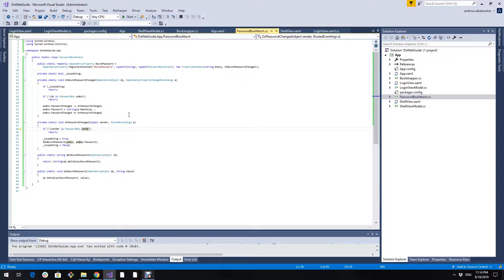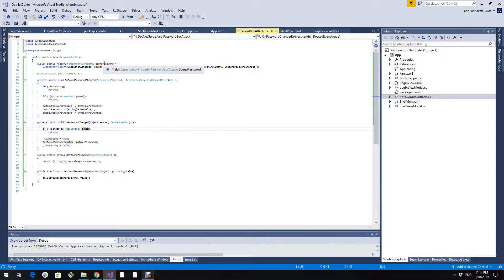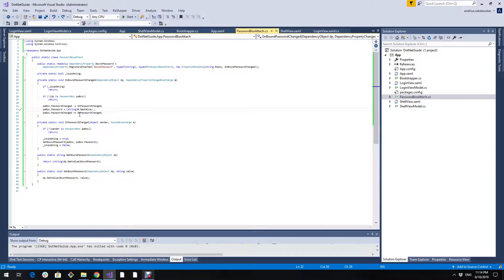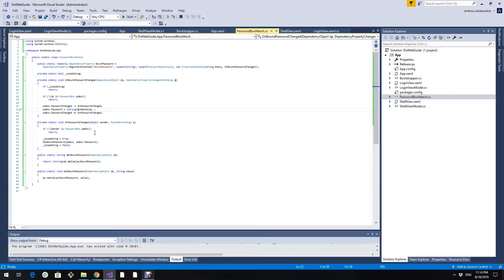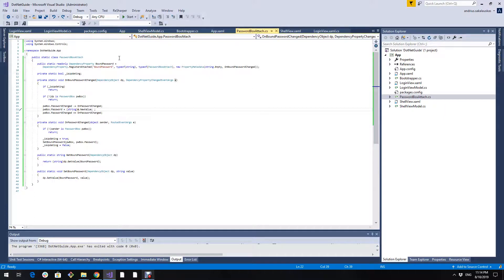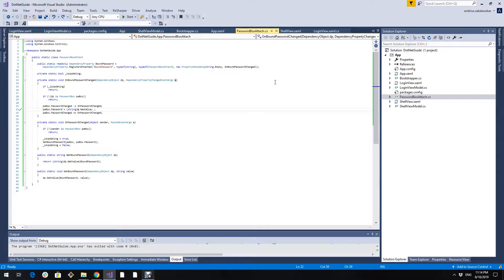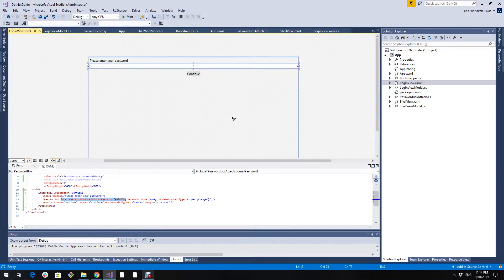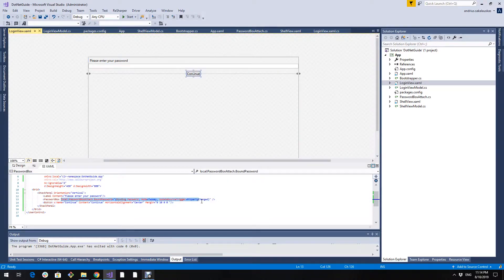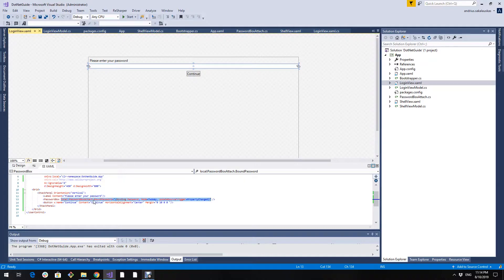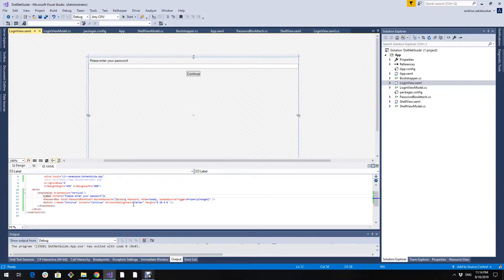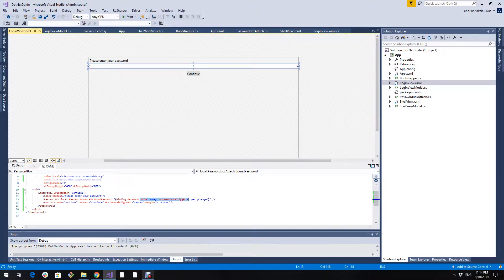And vice versa, when the bound password is changed we change the password box password. You are free to use this class. Here is how the view looks. As you see we bind this bound password property to password property in our view model and it is important to specify the mode and update source trigger, otherwise it will not work.